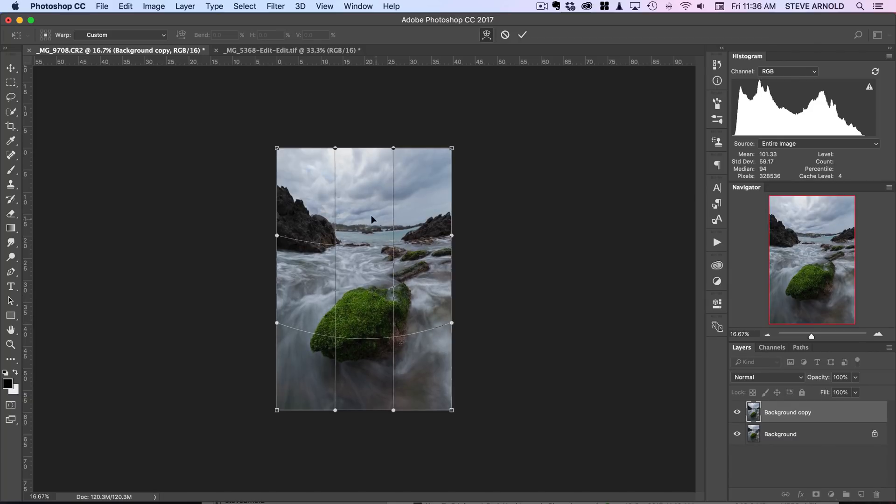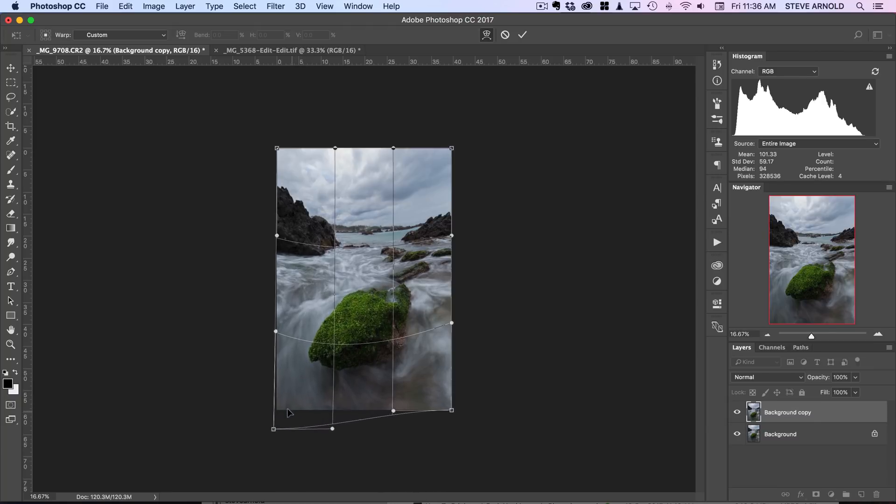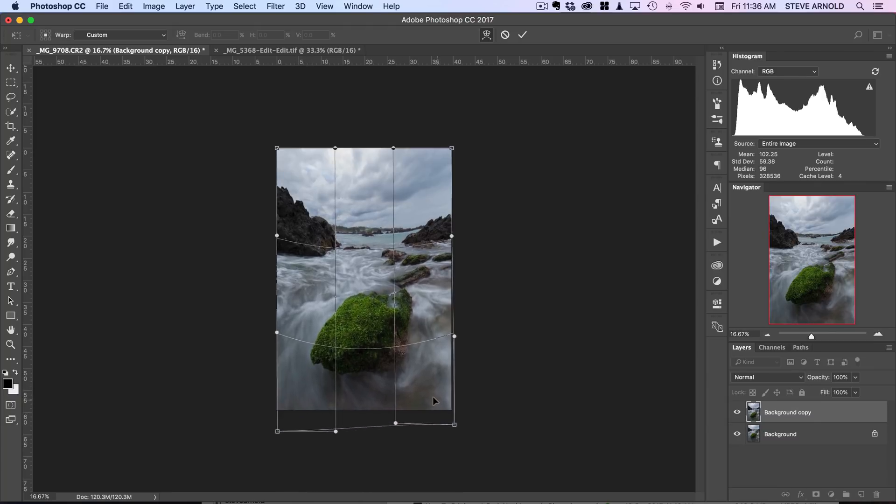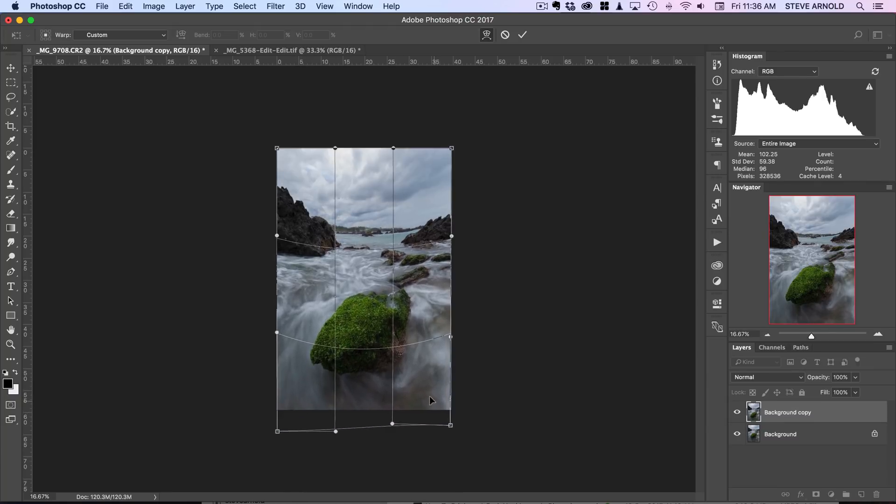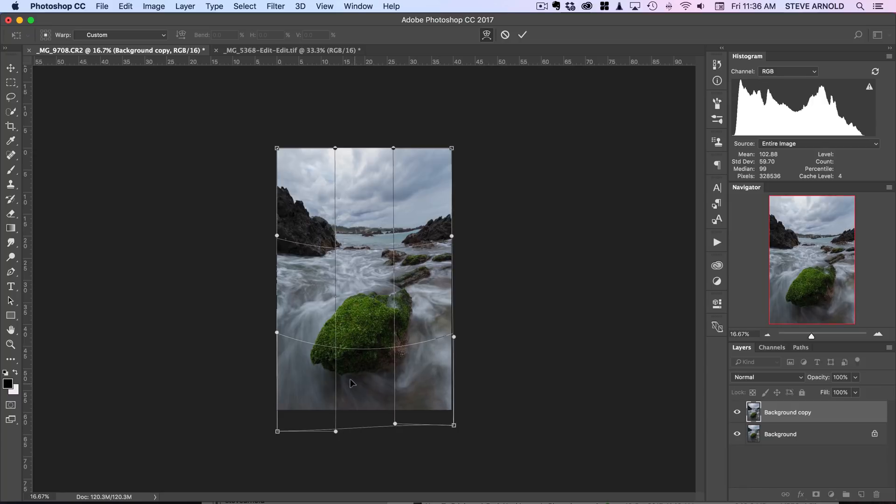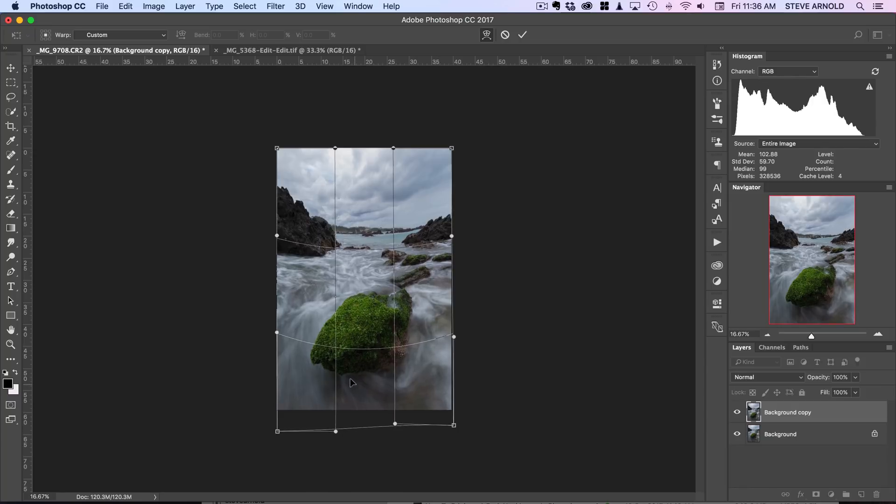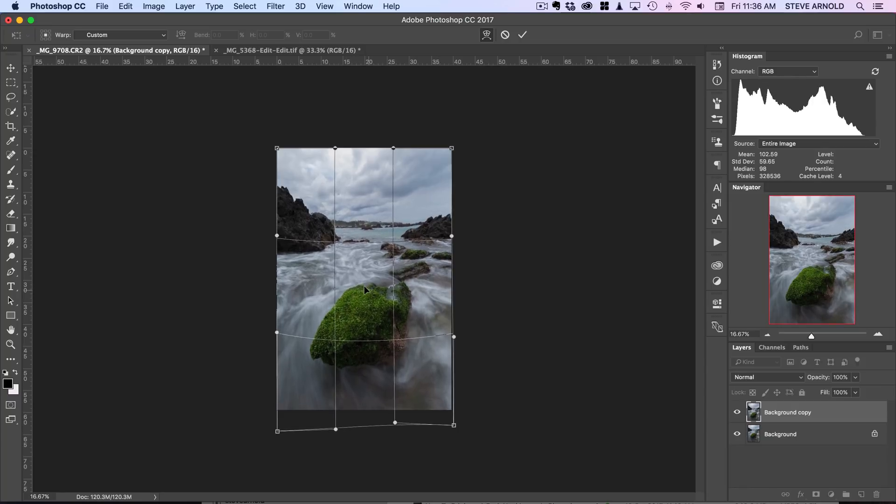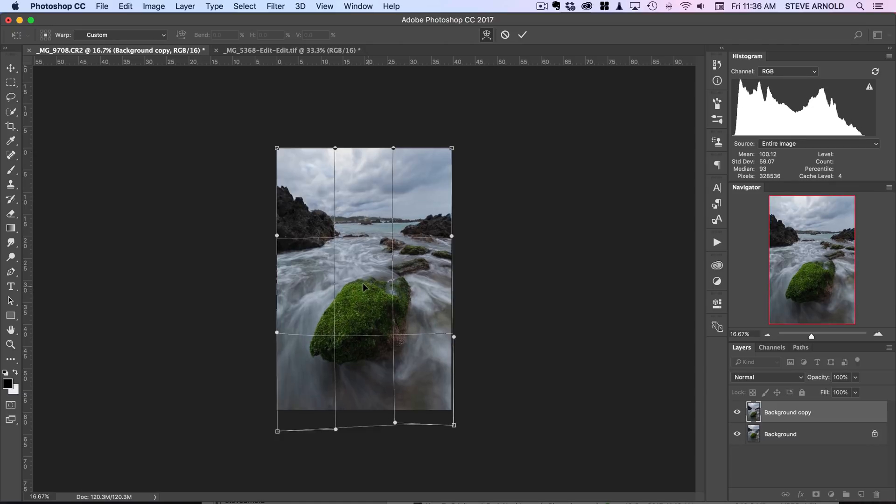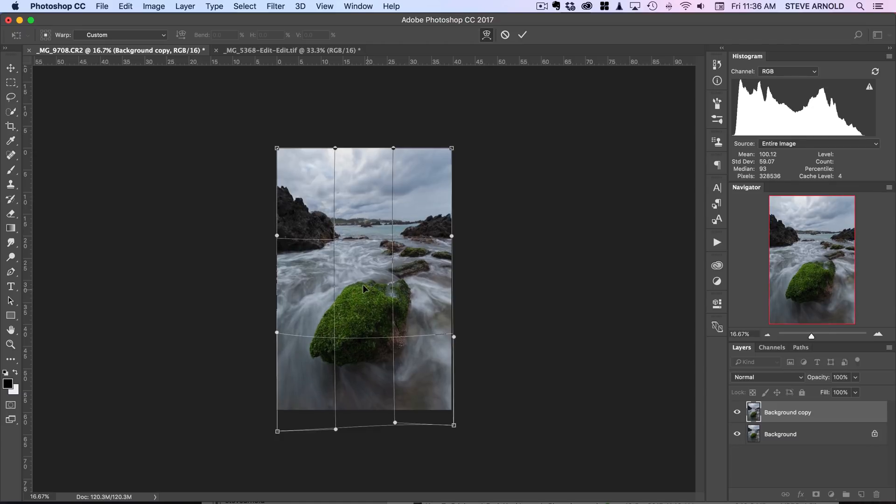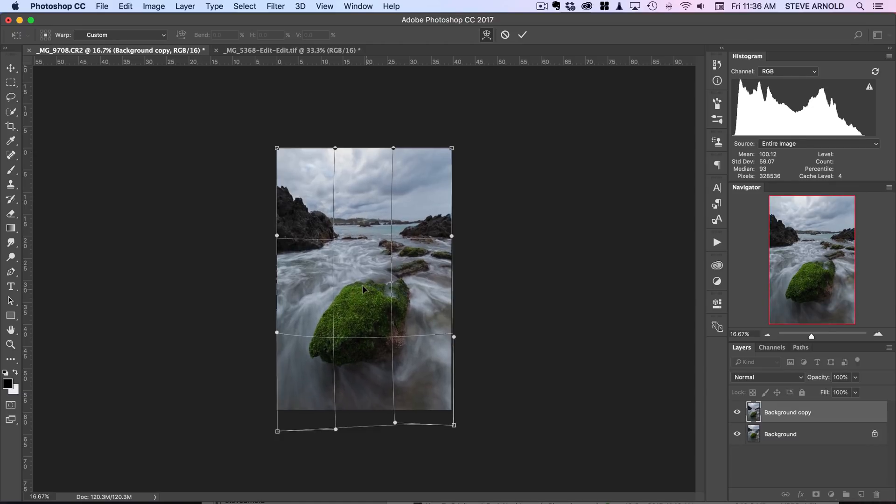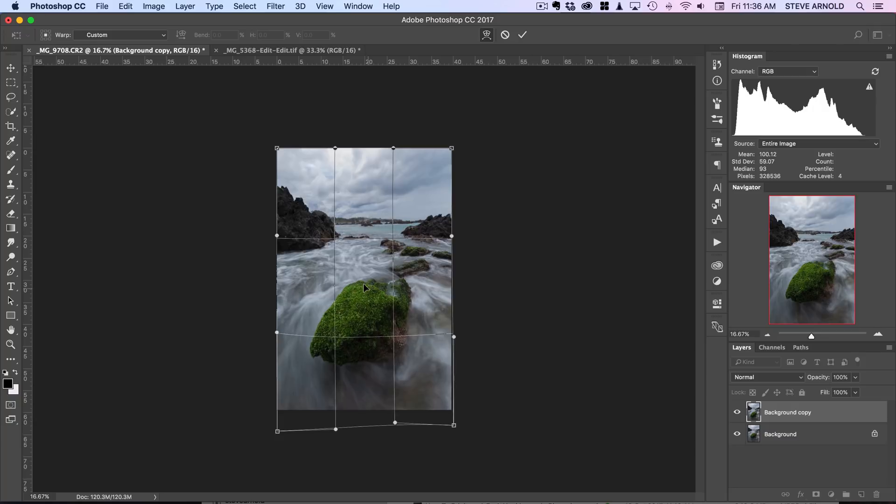And then I can also grab these other corners here and do the same thing and move down. It's going to be a process of nudging things around—there's a lot of trial and error.